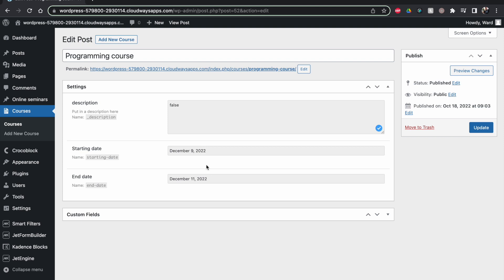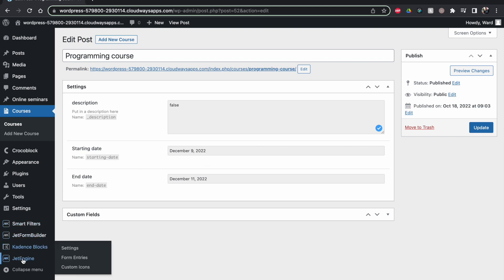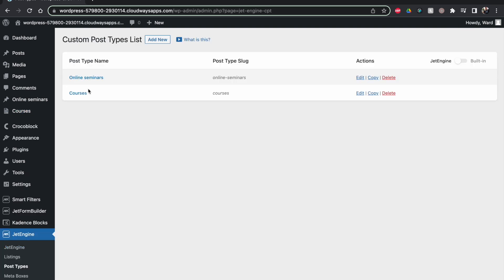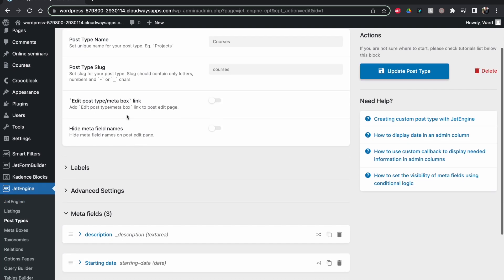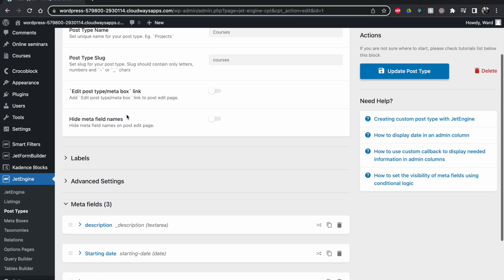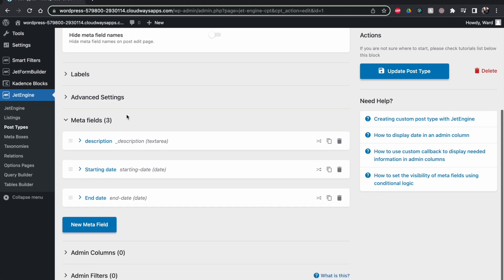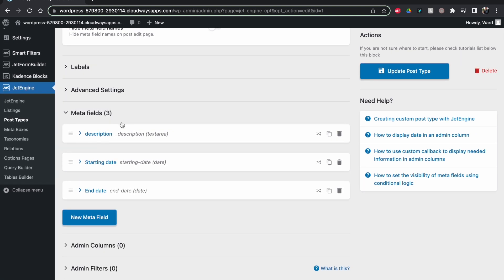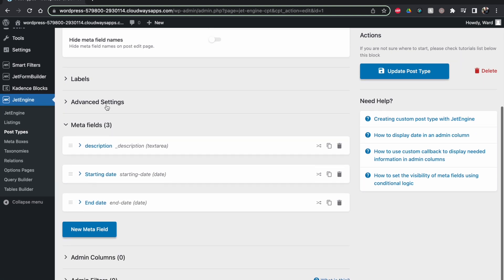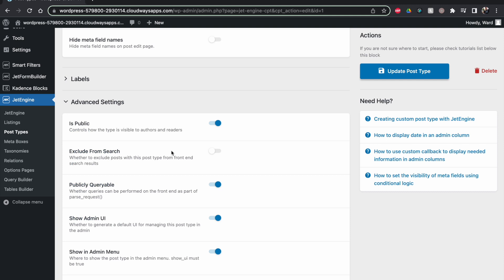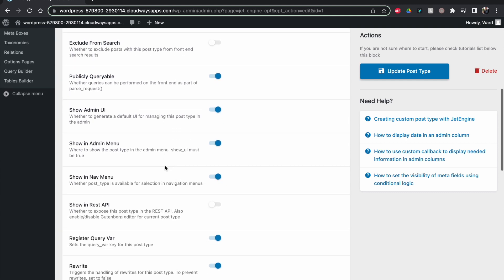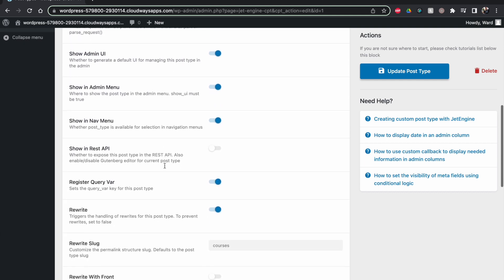So JetEngine, my post types, and go to my courses. It's a really simple one. You go to the advanced settings and scroll down.